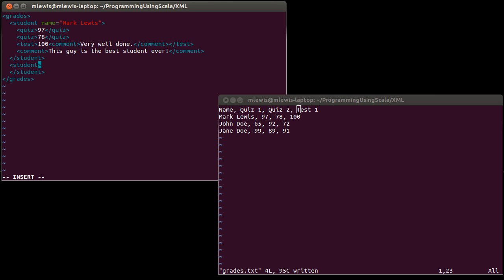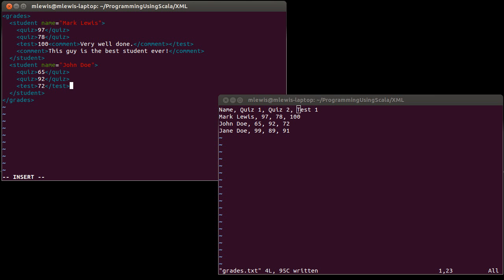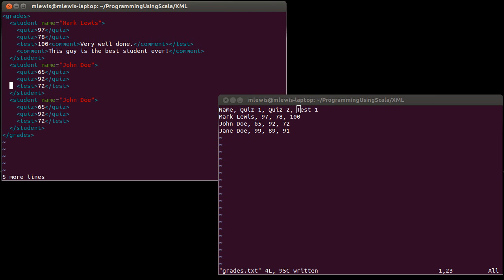And that way I can put in my other two students now. So, name John Doe, quiz at a 65 and another one at 92, a test of a 72. And copy and paste that for Jane as a 99, an 89, and a 91.